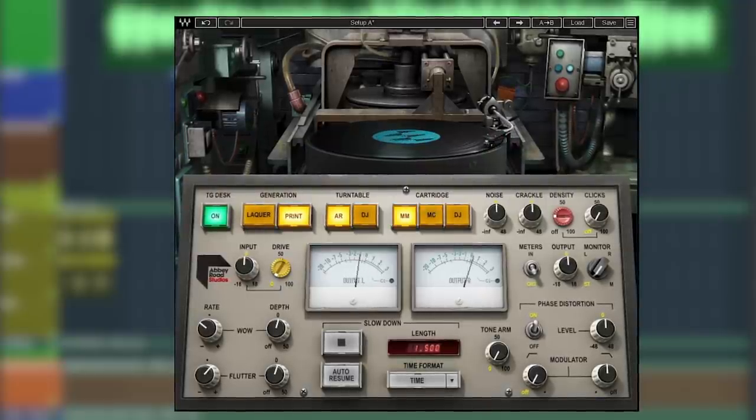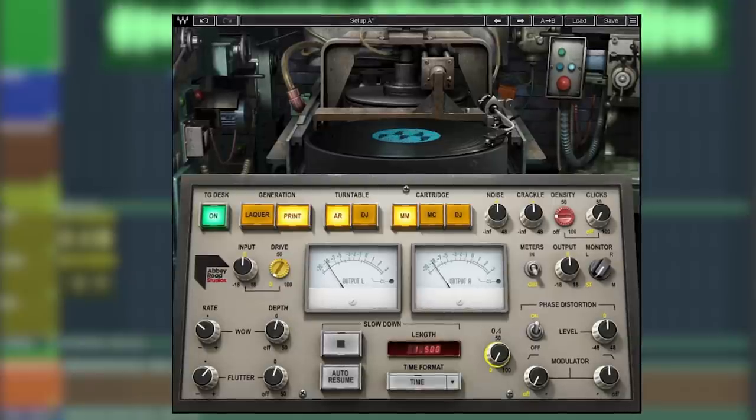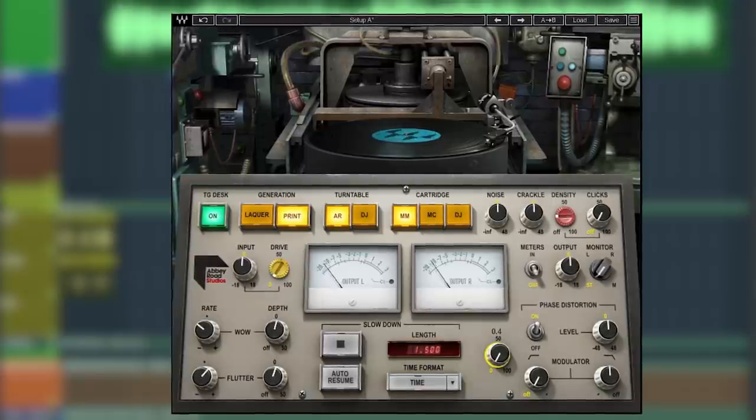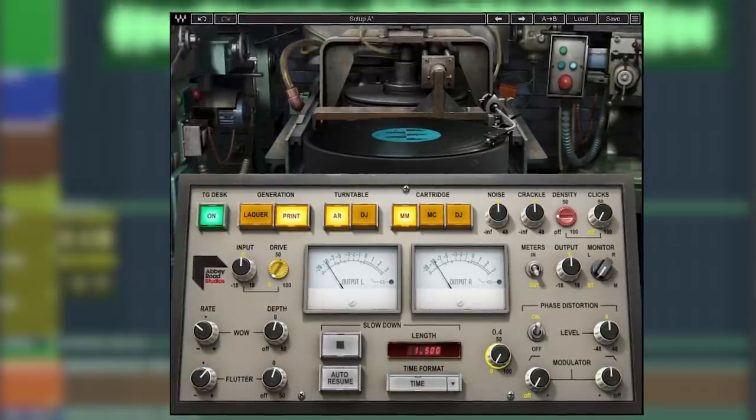You can also move the tone arm, changing the position of the needle, giving you a different frequency response the more you increase it.